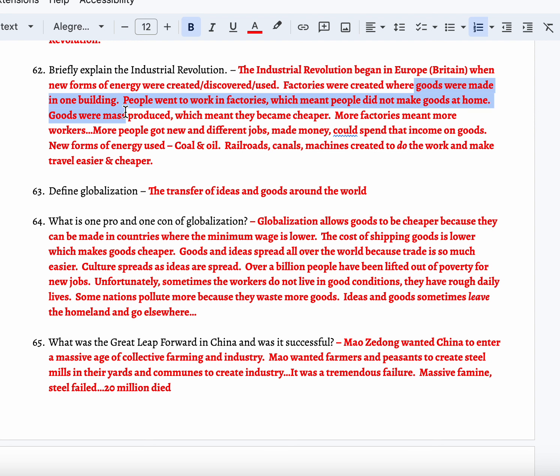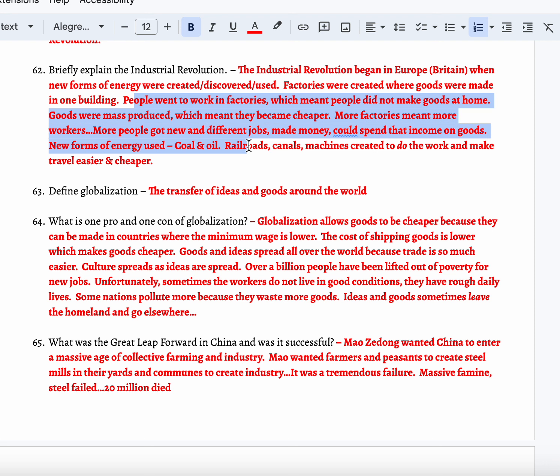Now goods are made in one building. Raw materials are brought to a building, they are manufactured — factory, get it? — manufactured in one building, and that way the process of making the good is easier, faster, and cheaper. People now go to work in factories, which meant people did not make goods at home. Goods are now mass-produced, which means they become cheaper.